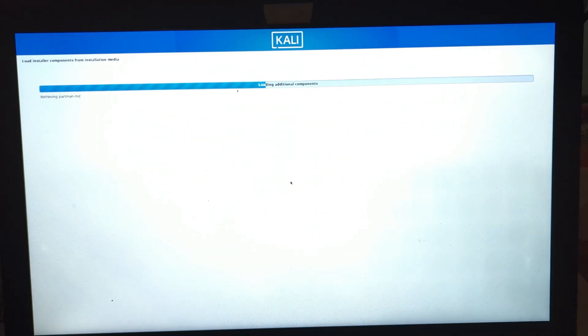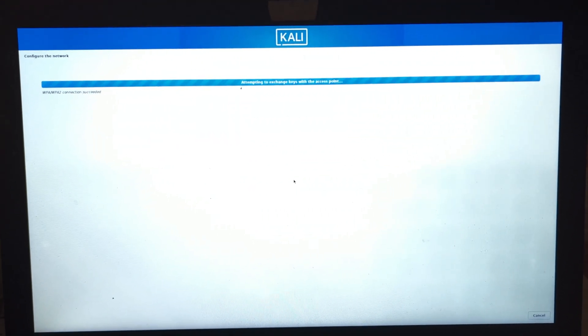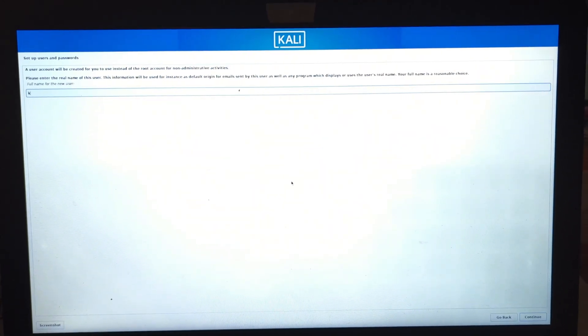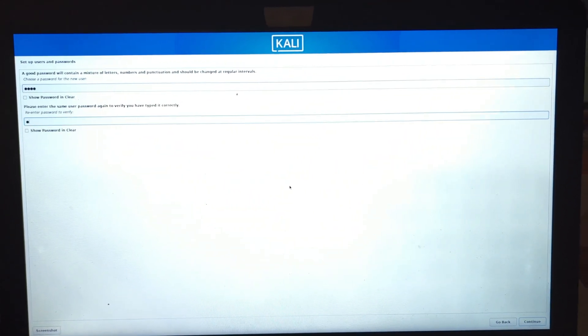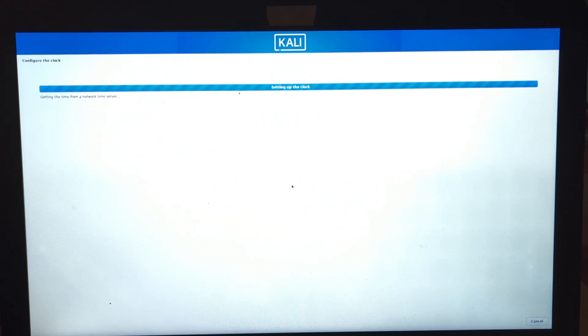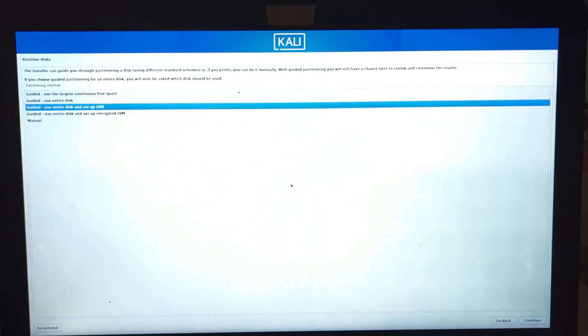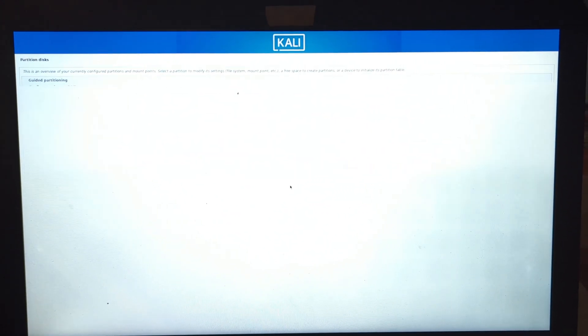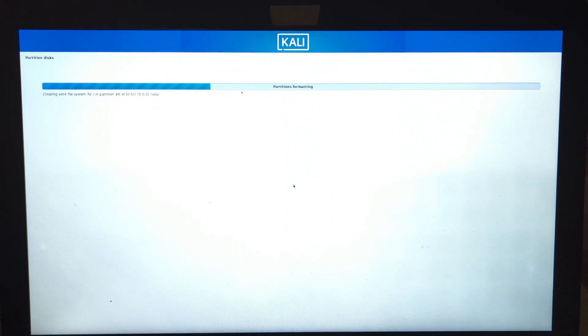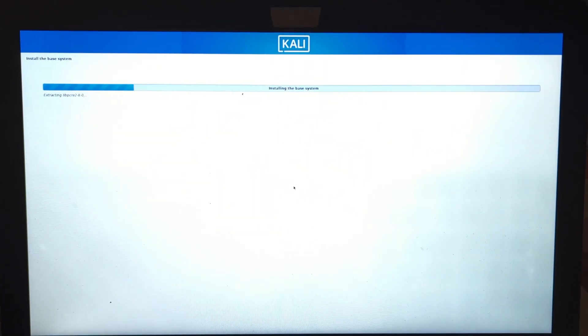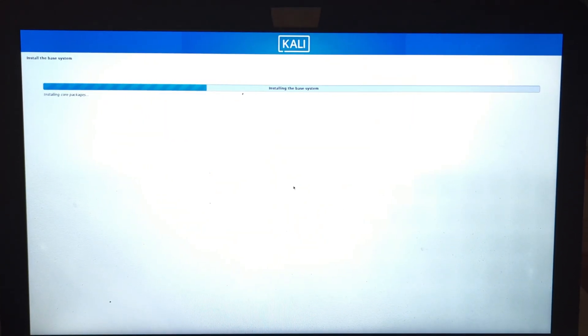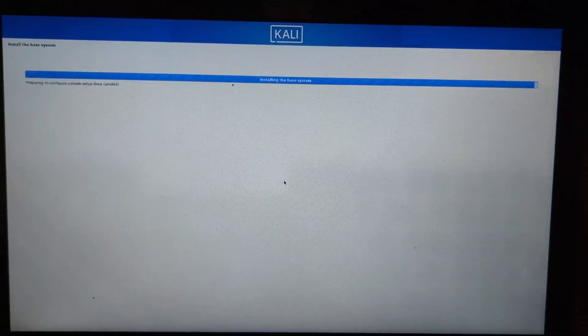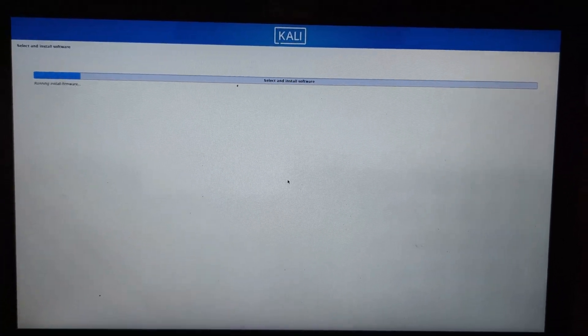Select graphical install. Choose your language and keyboard layout. When prompted for installation type, select manual partition. Choose the unallocated partition you created earlier. Select yes to confirm partitioning. Choose a username and password for your Kali Linux account. Wait for the installation to complete. Remove the USB drive and restart your computer.